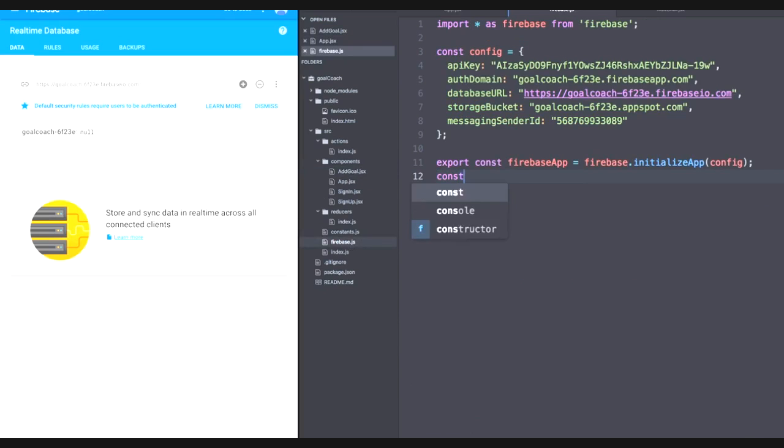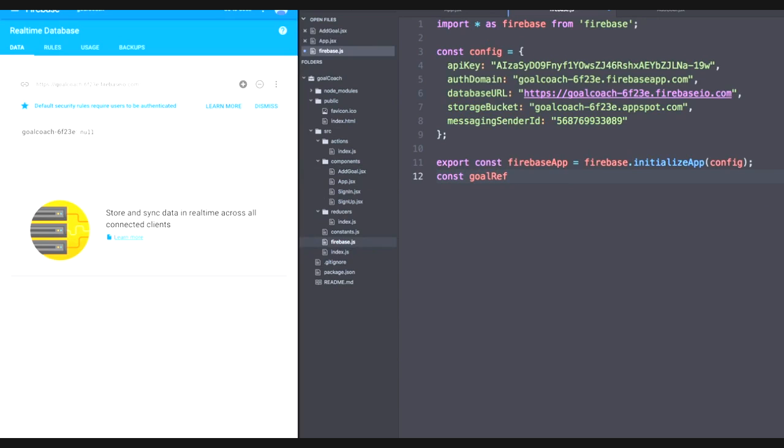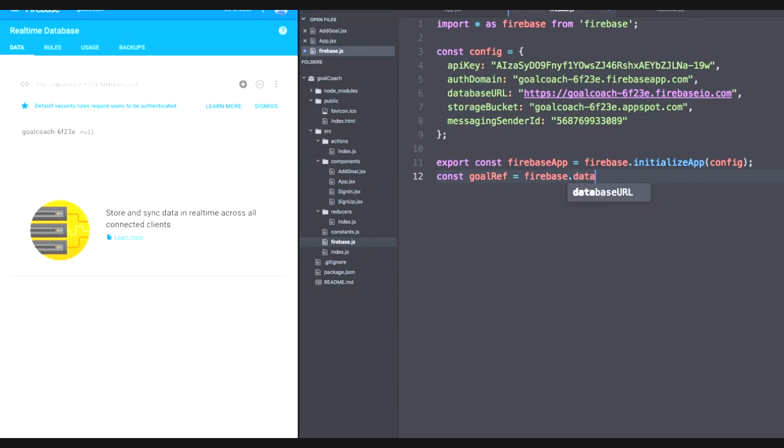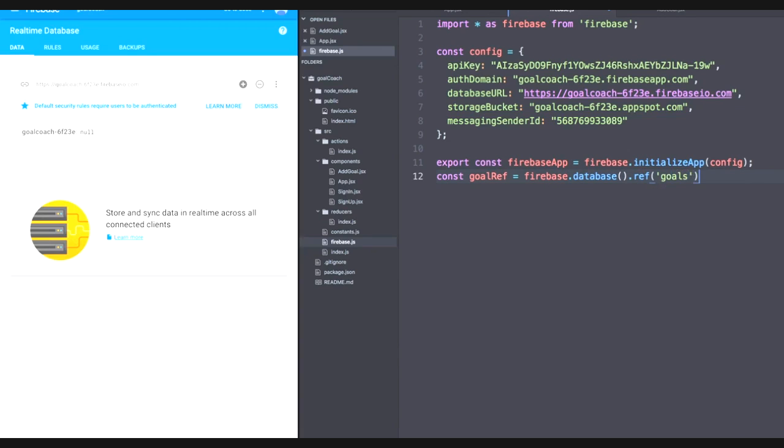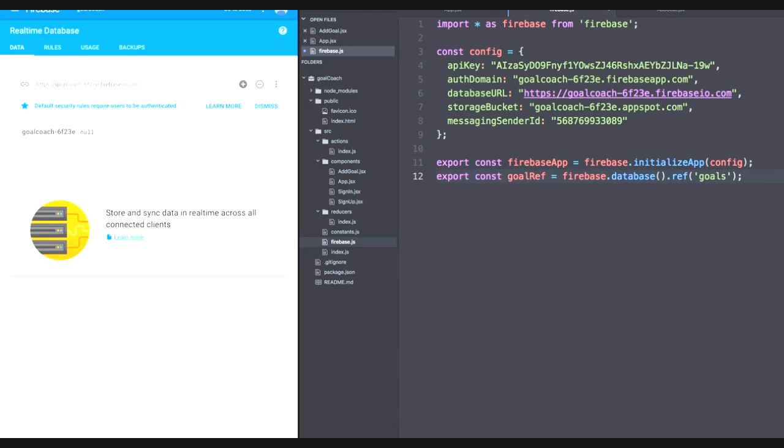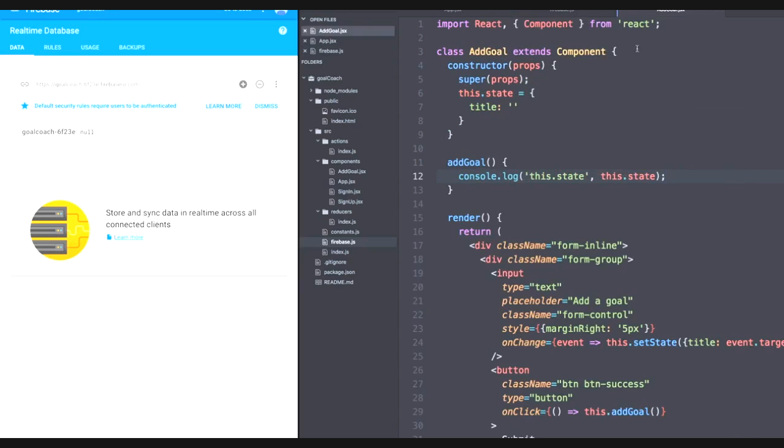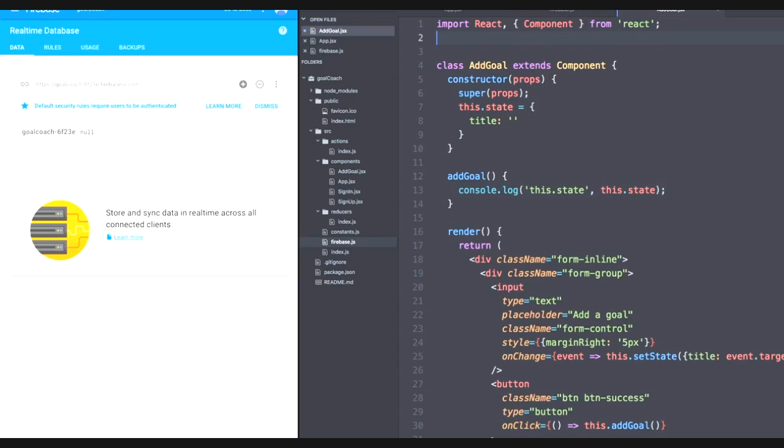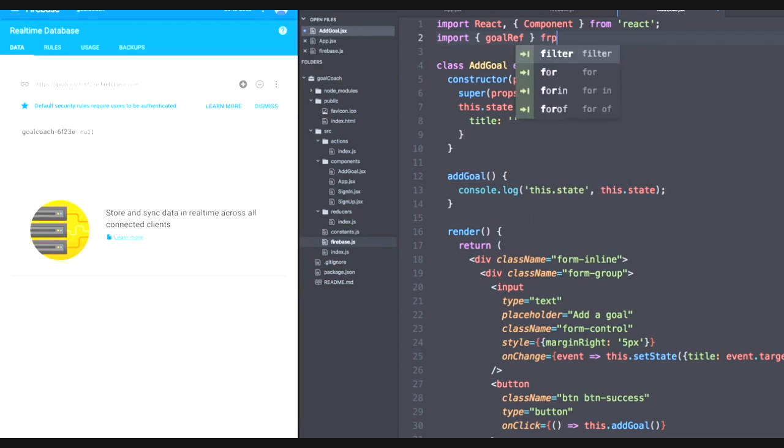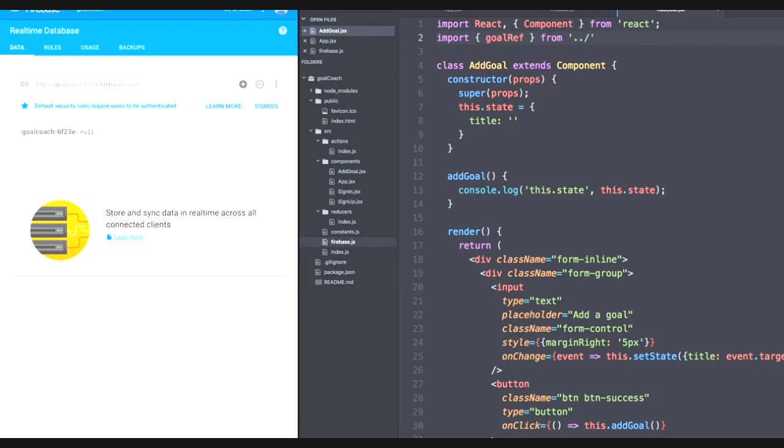Let's define a new constant called goal ref within our Firebase. We'll set it equal to the Firebase that we originally defined. We'll call the database module. And then we'll start our reference by calling dot ref. Then we'll pass the name of our actual key, which will be goals. And of course, we want to export this whole thing so that other files can use it. Now in our add goal component, we want to import that goal ref from Firebase. So let's import goal ref from let's go back one directory to Firebase.